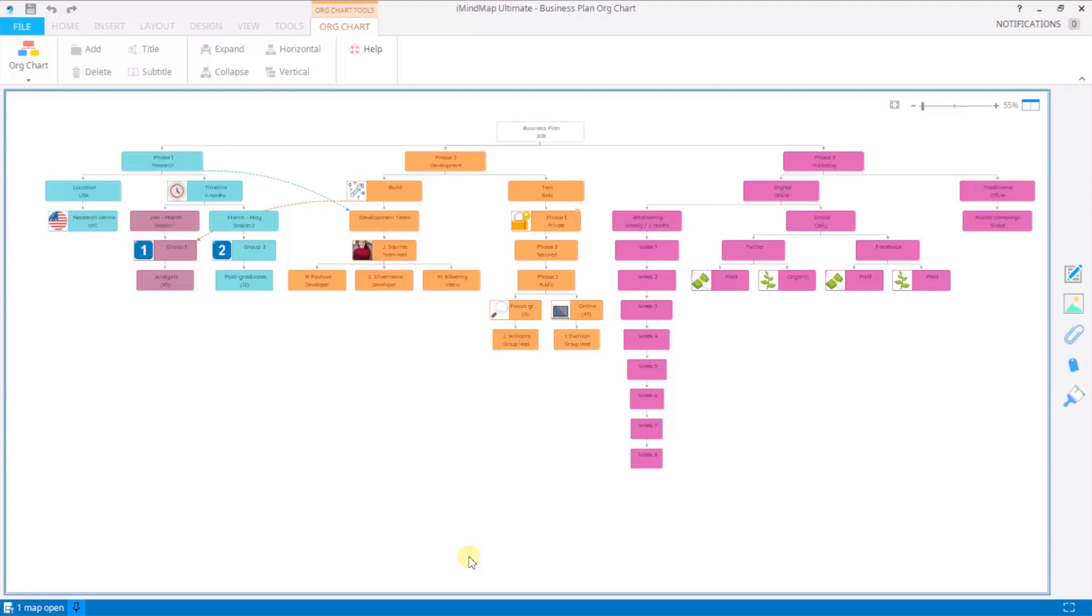Hopefully this tutorial has given you the skills you need to get started and get the most out of org chart view. Head over to our YouTube channel now for more iMindMap tutorials.